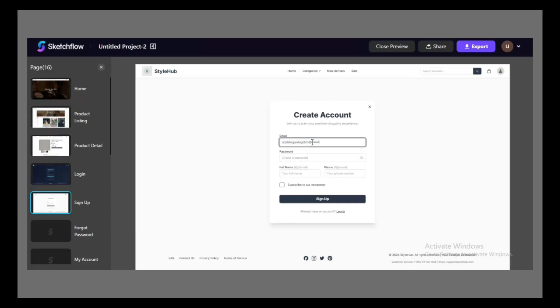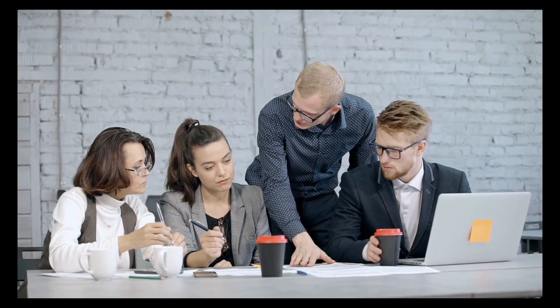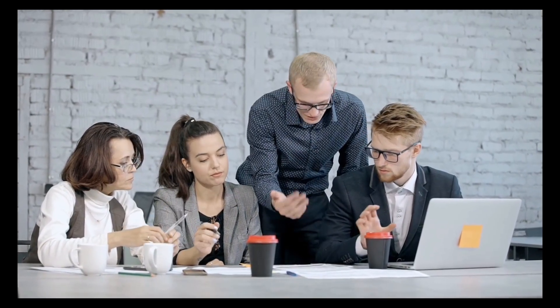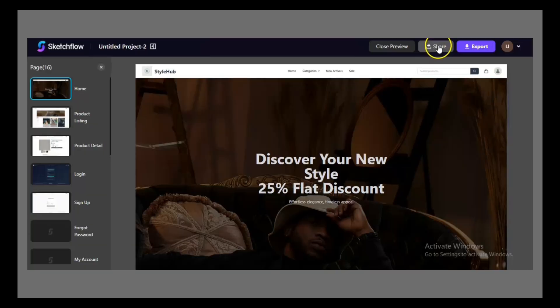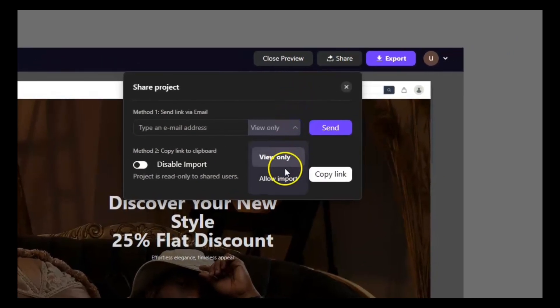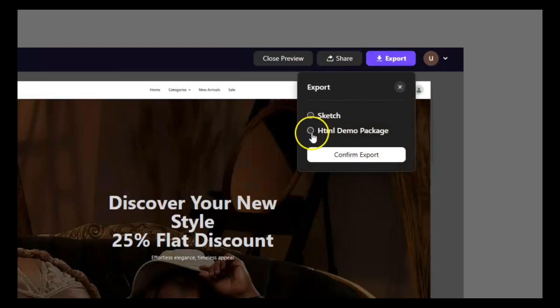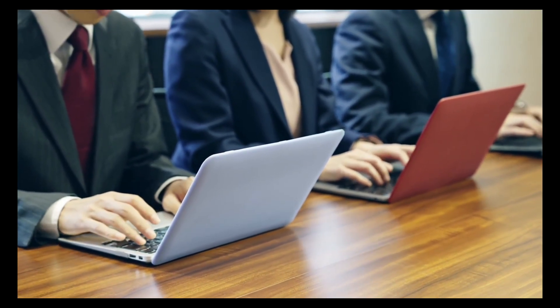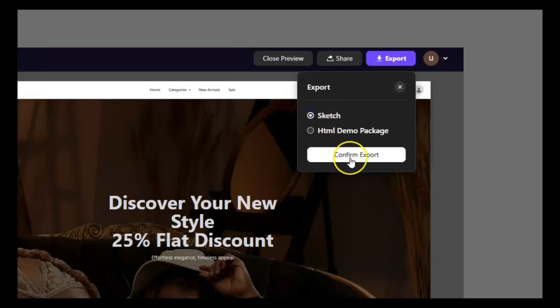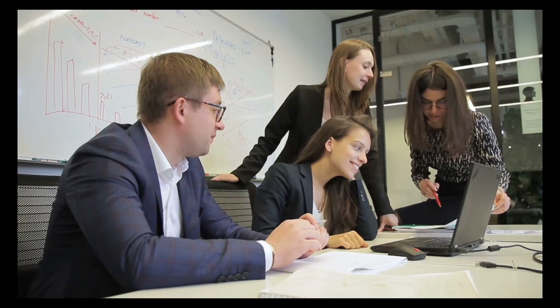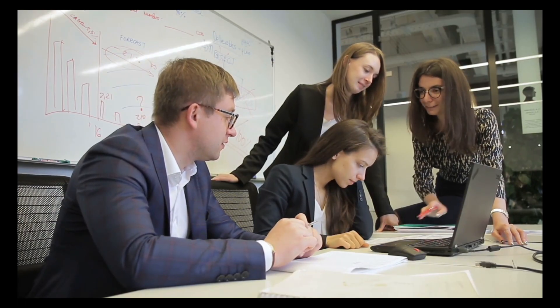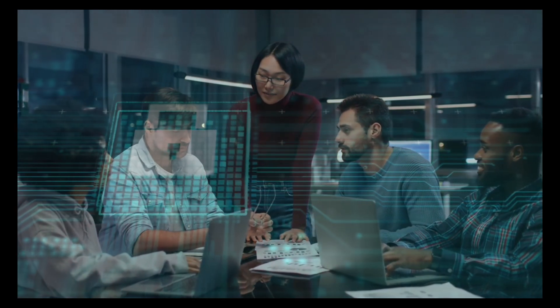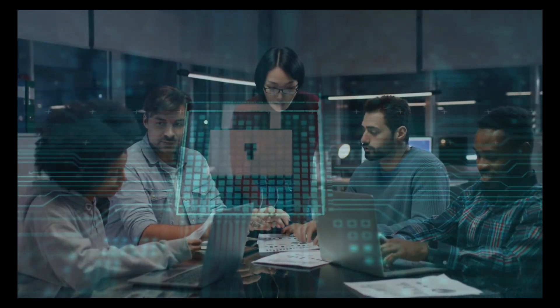Interactive prototyping is also essential for presentations. Instead of showing static images, you can let clients, investors, or team members use the prototype hands-on. They'll understand the idea faster, and you'll gather feedback before committing to expensive development. Step 4: Sharing and exporting. When your prototype is ready, Sketchflow makes it simple to share or hand it off for development. For developers, you can export clean HTML code that mirrors your prototype structure, helping engineers understand layouts and user flows without guessing. For designers, you can export files in Sketch format for further refinements. You can invite teammates, stakeholders, or clients to view a project securely, with permissions controlling who can see or edit the prototype — ideal for professional teams working on sensitive projects.